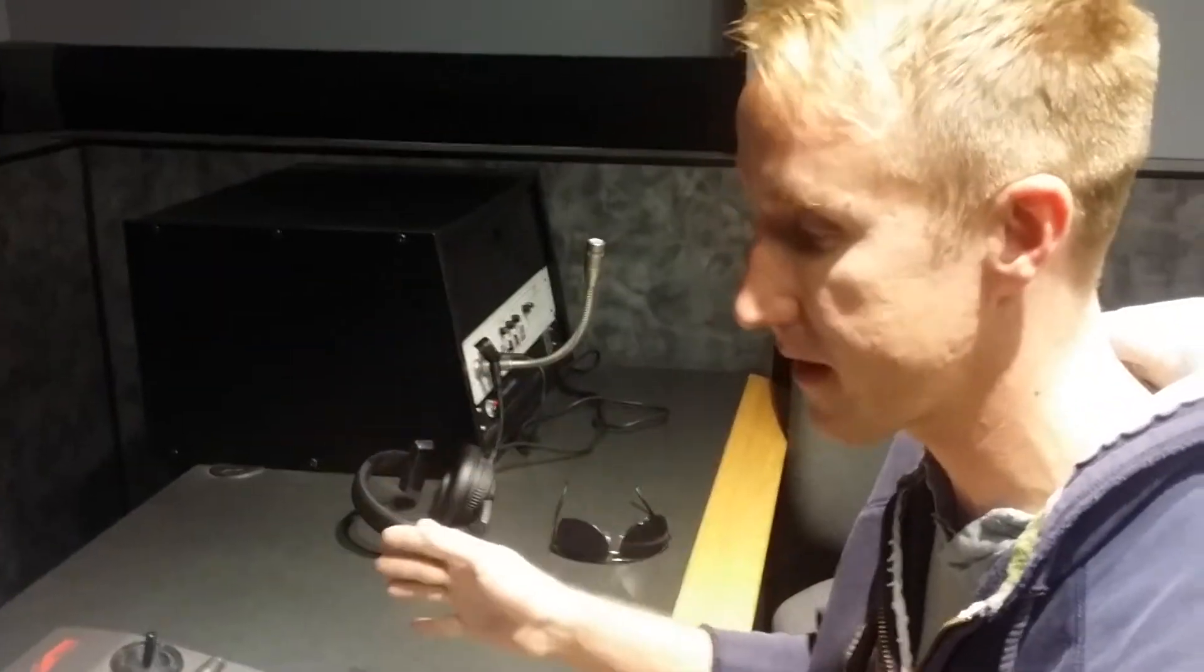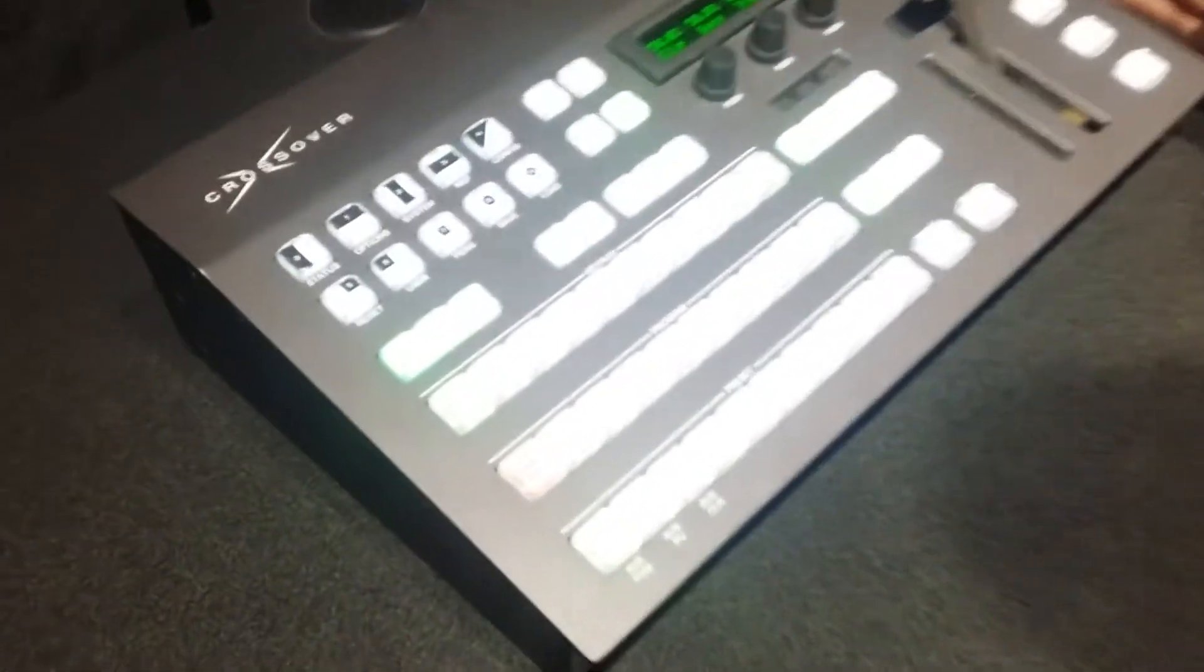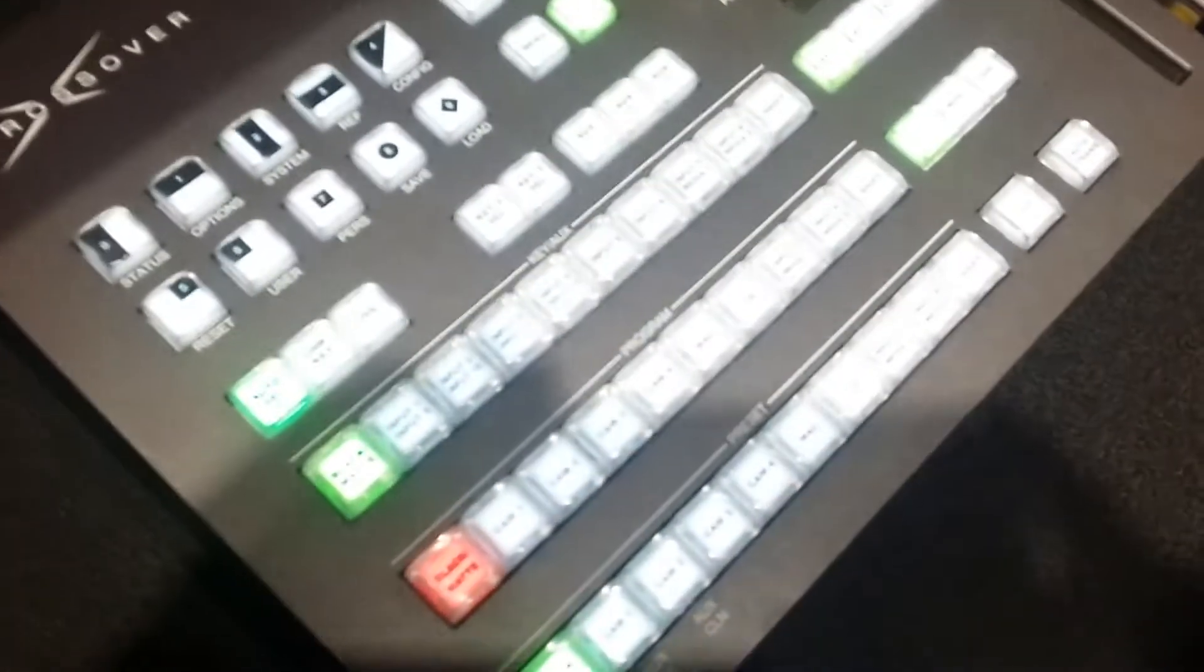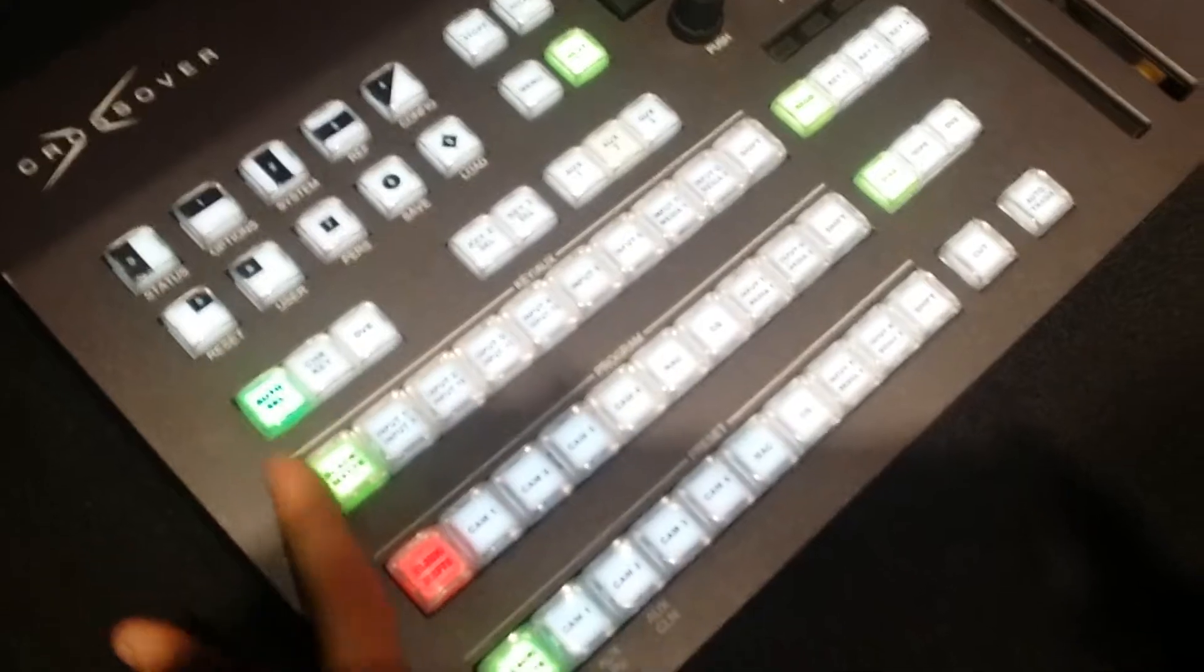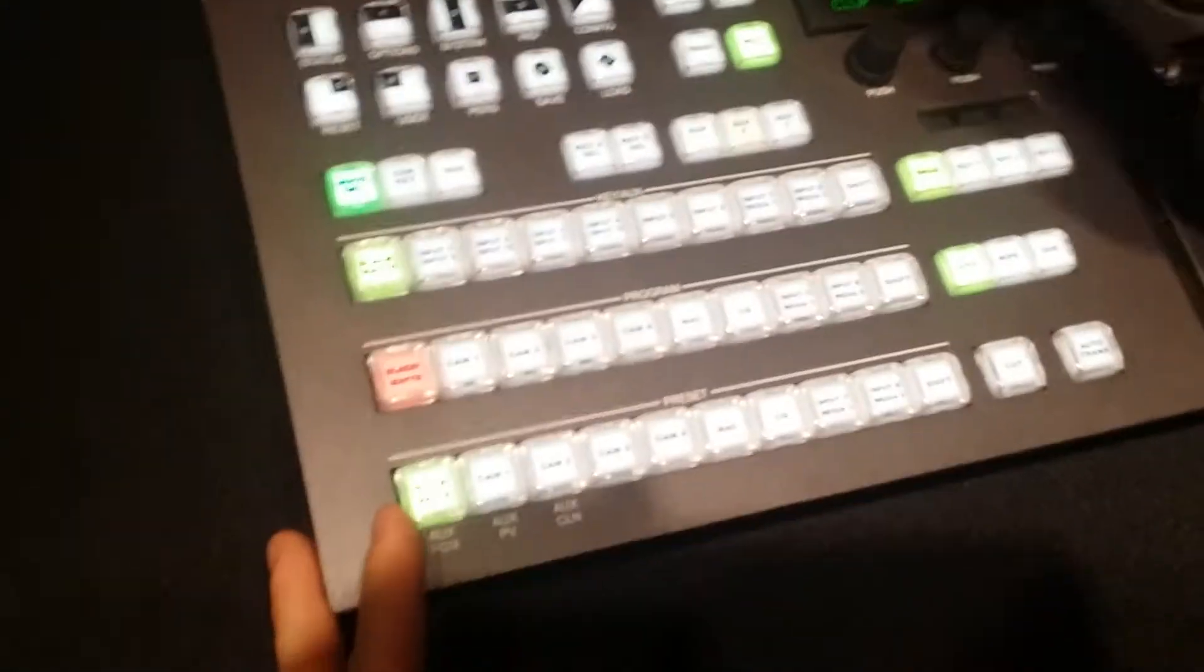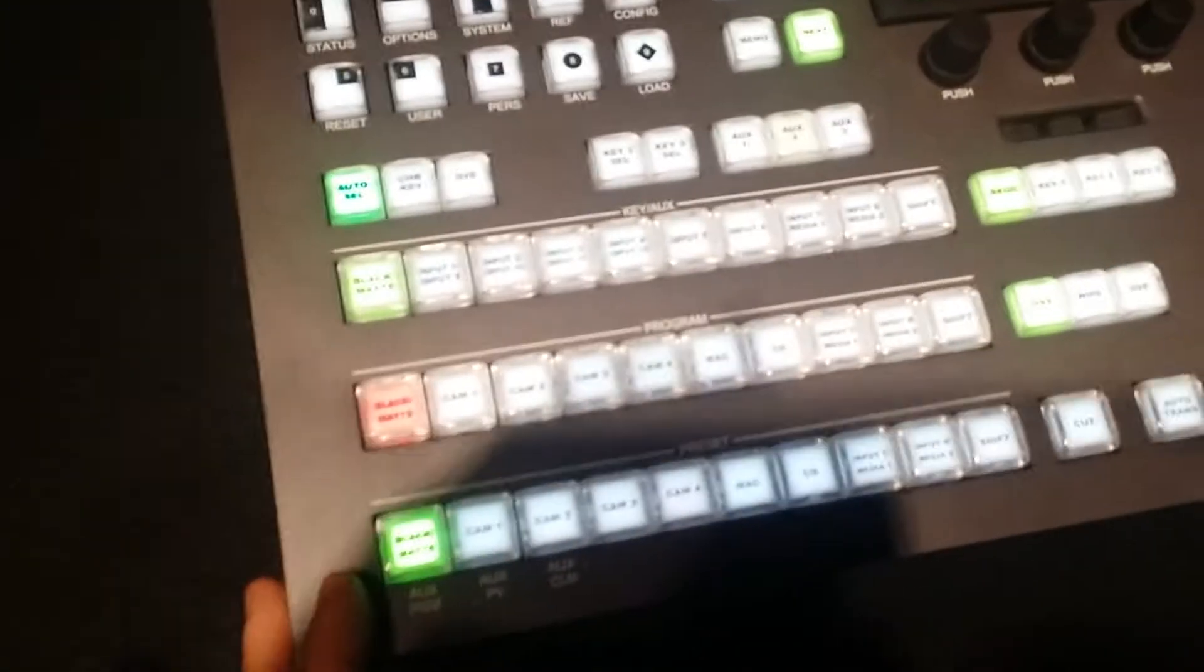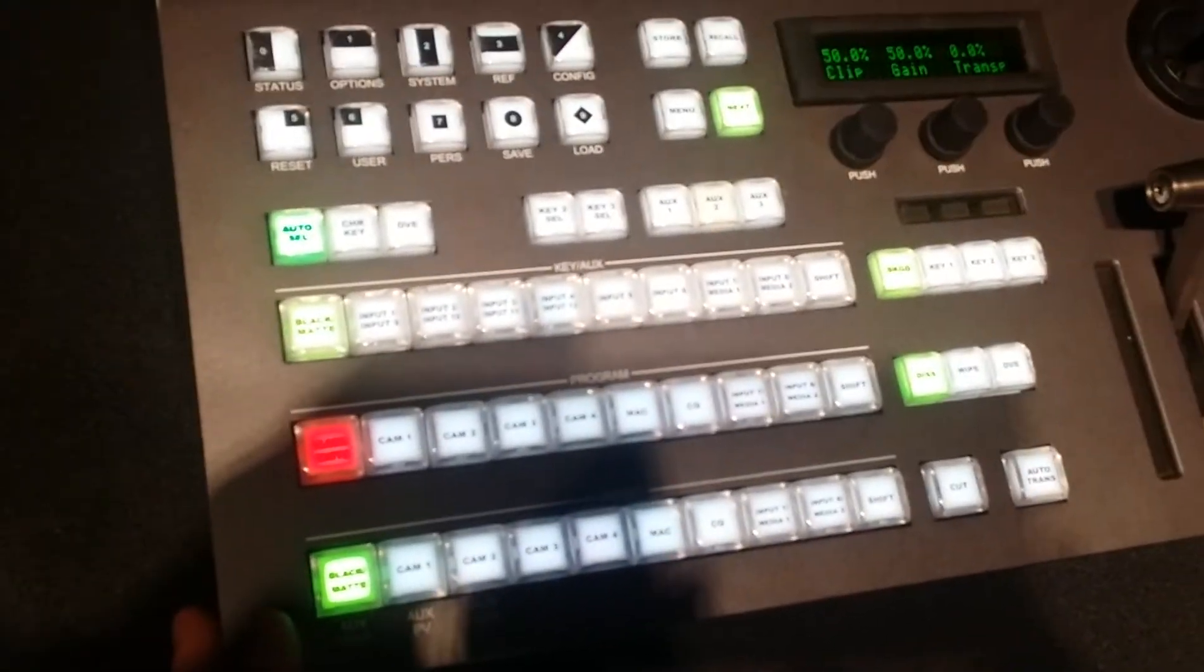All right, today I'm going to show you how to set up the switcher for your chroma key. When you first open this up, or whoever opens the studio, your switcher board is going to look just like this, with all the lights down on the left side, next black, and none of the keys are actually lit.